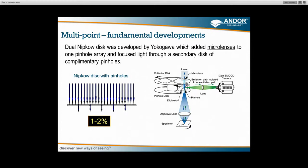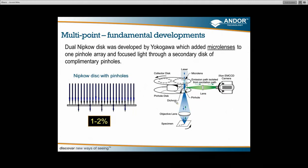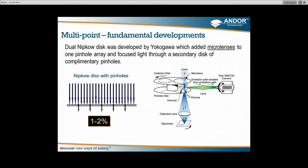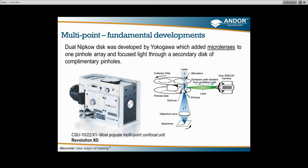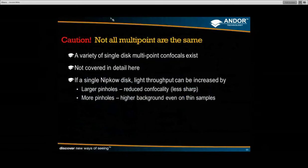In a more schematic view of the dual disk: the first disk is the collector disk with the microlenses, and the lower disk is the pinhole or imaging disk doing the work of creating a high contrast confocal image. The most popular unit for this — known through various revisions as the CSU10, CSU22, or X1 — is combined with a whole series of hardware components such as lasers, cameras, and other elements, all synchronized with software to give the full imaging package. We call this the Revolution XD.